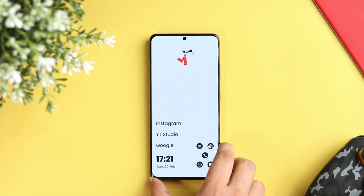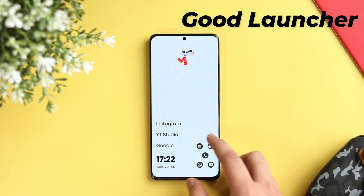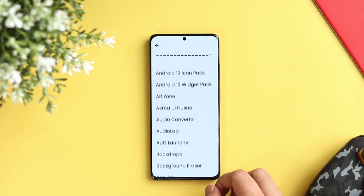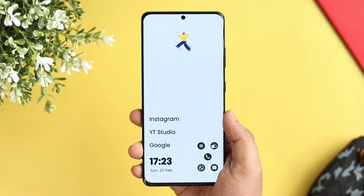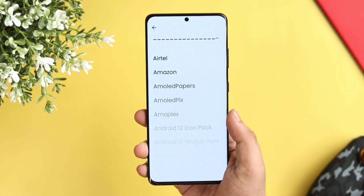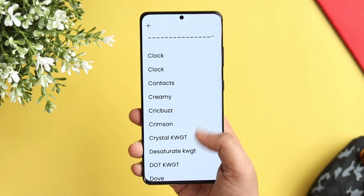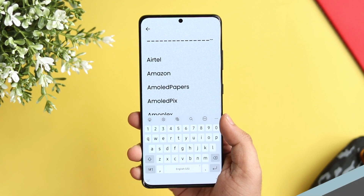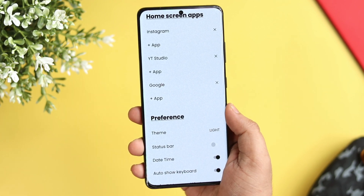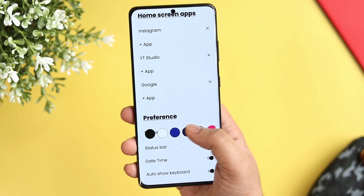Alright guys, first up we have a launcher called Good Launcher. It's a simple and minimalistic launcher made for people who want to reduce distractions and focus on productivity. Once you set it up as your default launcher, you get a very clean home screen with your most used applications along with a very minimal date and time widget. If you swipe up, you get access to all other installed applications, and by swiping right, you can configure your home screen apps, change theme color, enable or disable the status bar, and even assign different gestures.